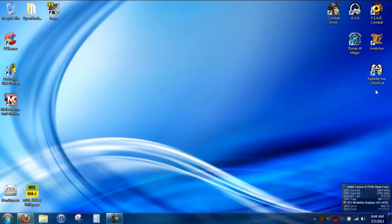So after you've downloaded it and ran it, it'll ask you where you want to put it. I just put it in my documents and created a shortcut on the desktop.